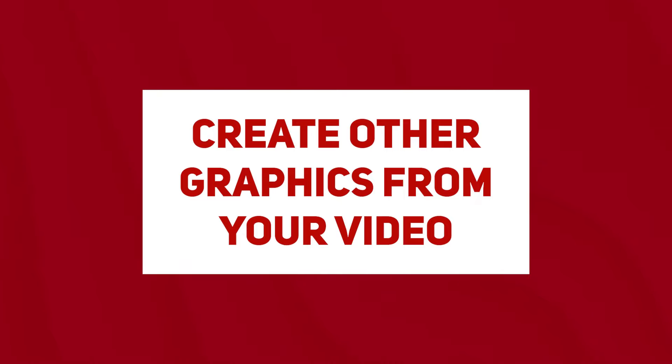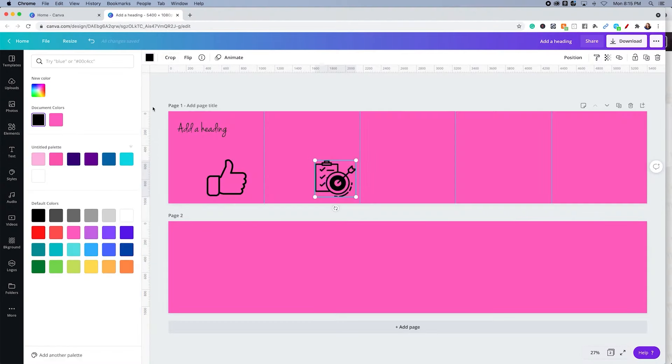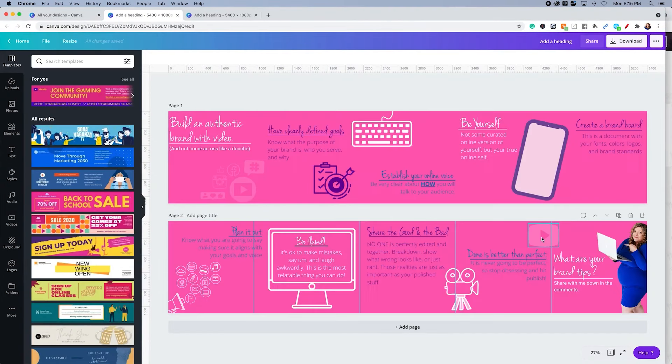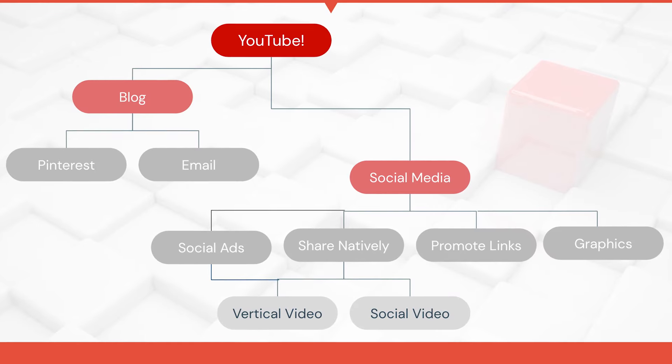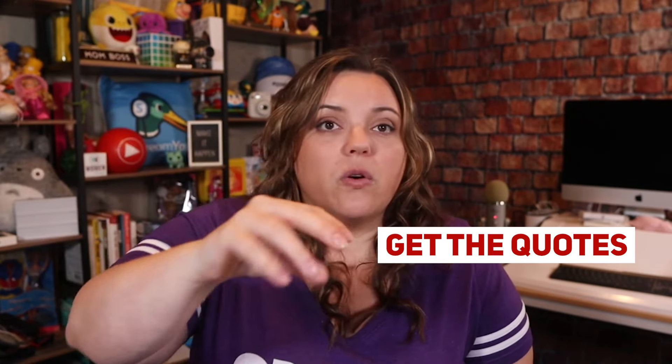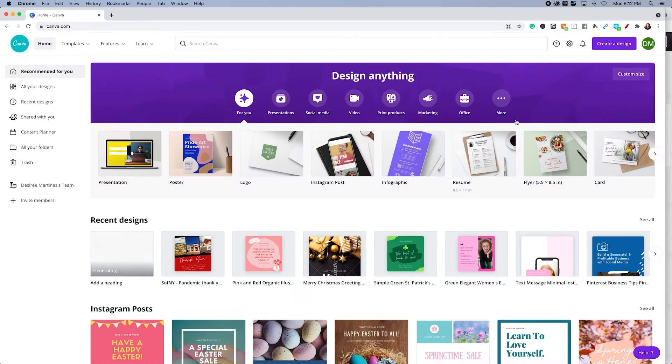There's still a place on social for other forms of content, including images and photos. Consider creating other graphics from your video — you can quote yourself, share steps, tell a story in sequences with a carousel post, create vertical videos, or create story images for Instagram and Facebook Stories. The video acts as the base, so you can pull quotes, information, and statements from it and turn those into graphics for social sharing. You can use Adobe Express to do this as well.